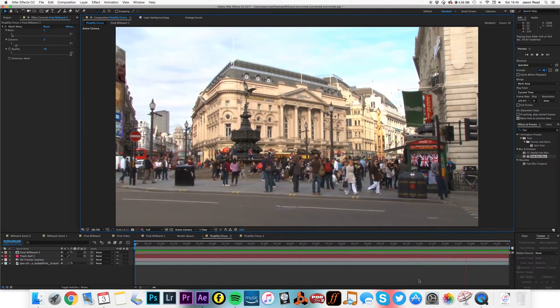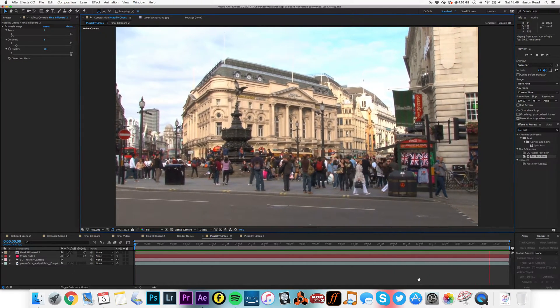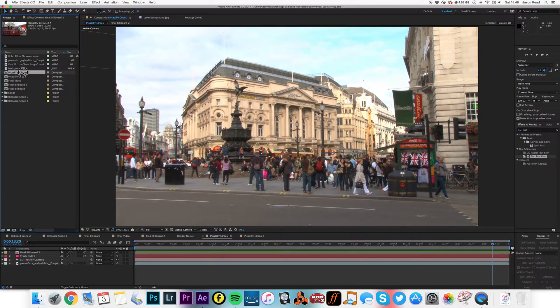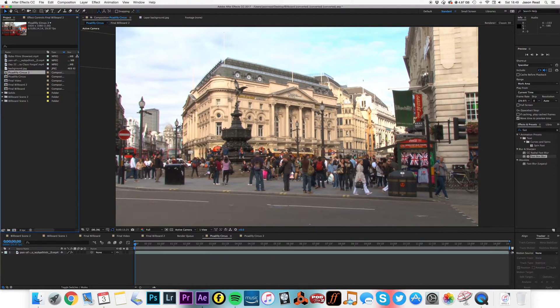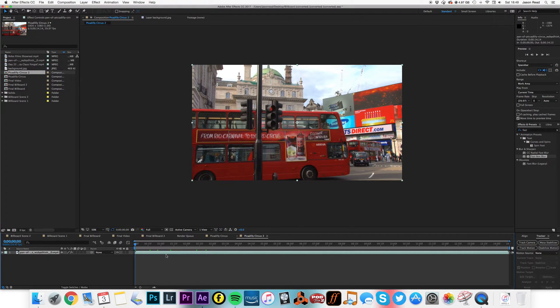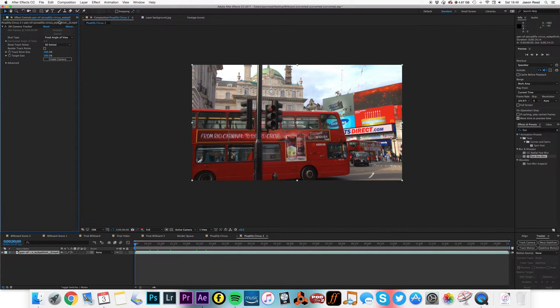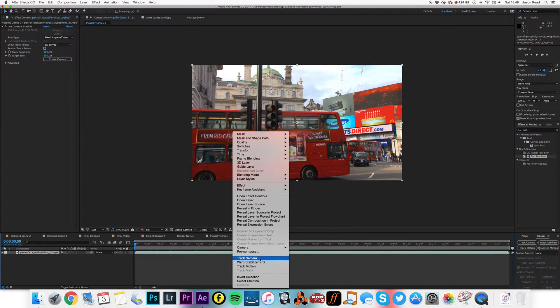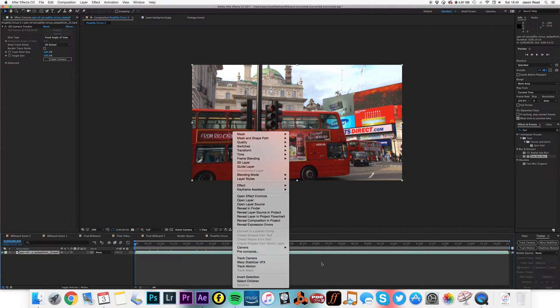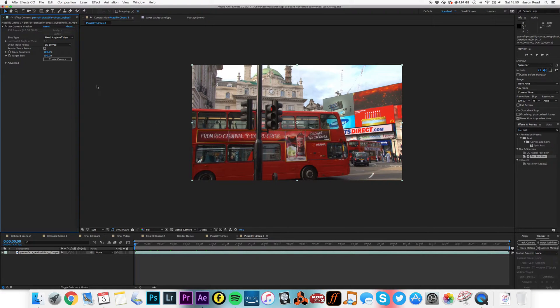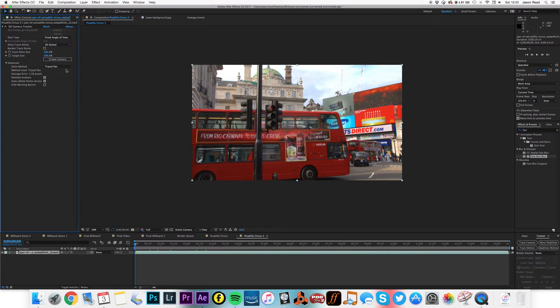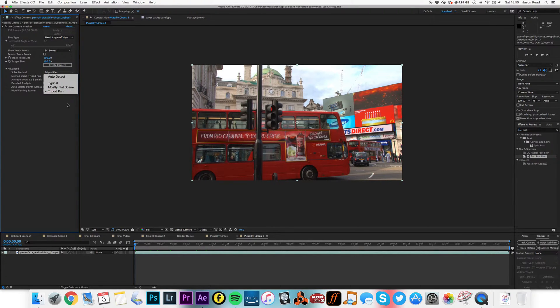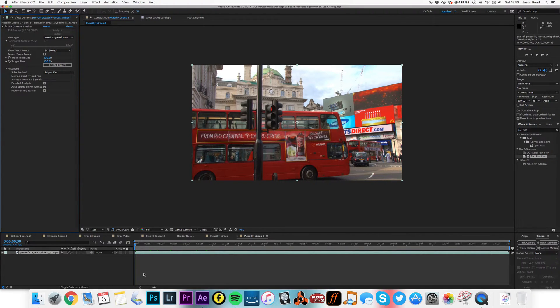So let's take a look. Here's one I prepared earlier. I've got this footage in here, and just to save time, if I go to my effect controls, I've already run the track camera. I've just right-clicked on it, chosen track camera. Obviously it takes a few minutes, so to save time I've done it in advance. I did a detailed analysis on this one, and on the actual solve method I chose tripod pan just because this is a tripod pan, so that works fine.